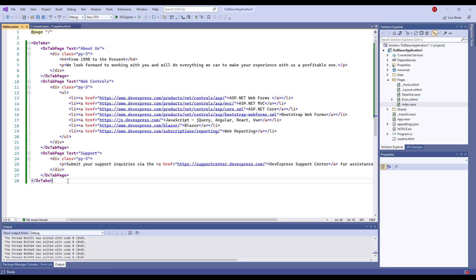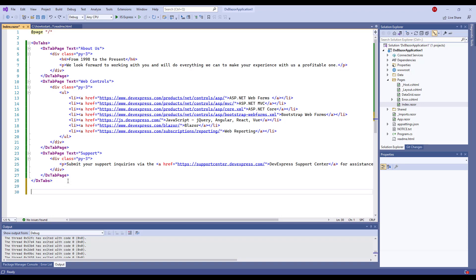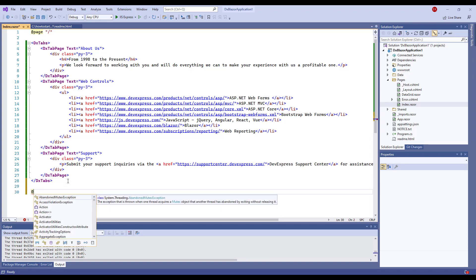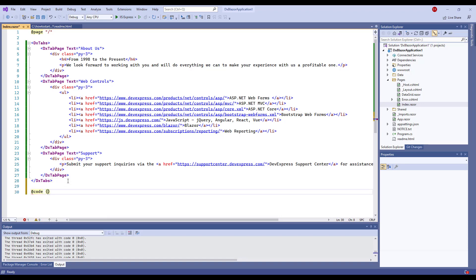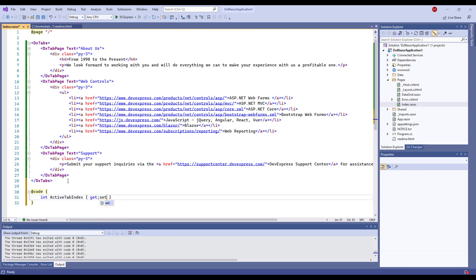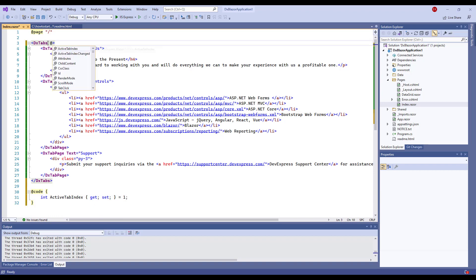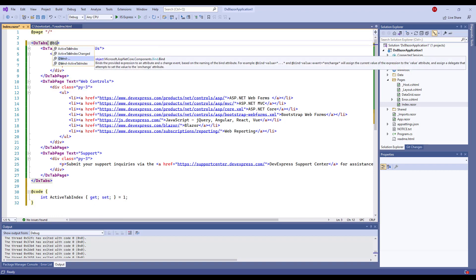When the active tab changes, the ActiveTabIndexChanged event fires. To activate a tab in code, I declare the ActiveTabIndex variable and bind it to the ActiveTabIndex property.